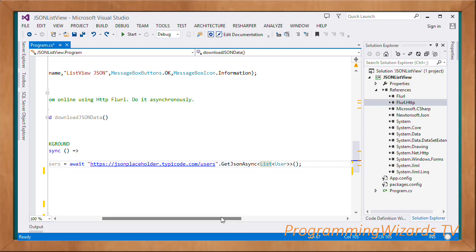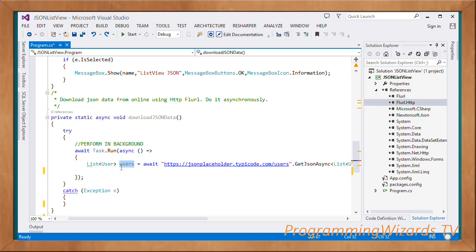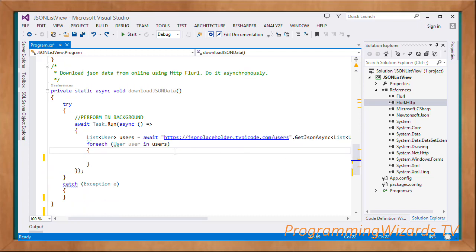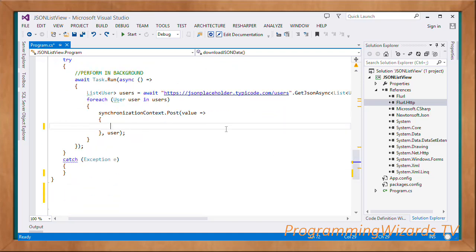GetJsonAsync is defined in Flurl.Http and will download the data, then using Newtonsoft JSON map it into our List of User. At the end we have our populated list of users. We then loop through the data with 'foreach (User user in users)'. To post UI updates from the background thread we use a synchronization context, because user interface elements in C# are rendered on the main thread, not the background thread — that's where SynchronizationContext.Post comes in.